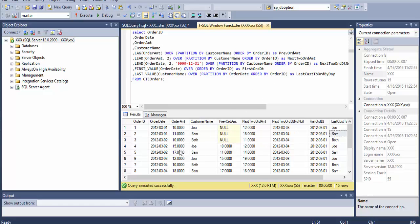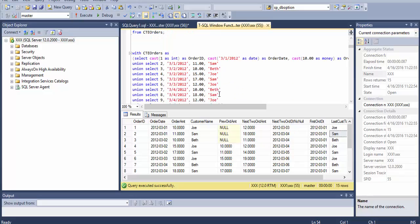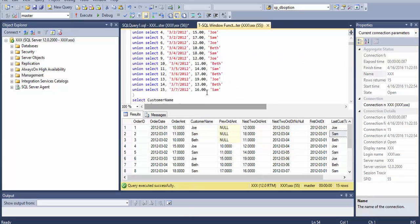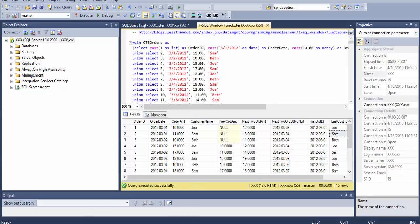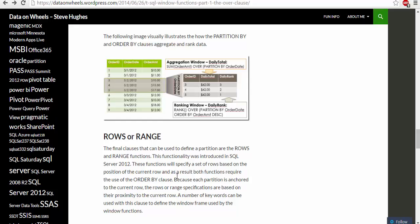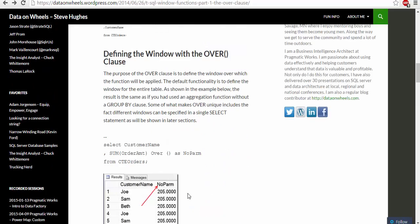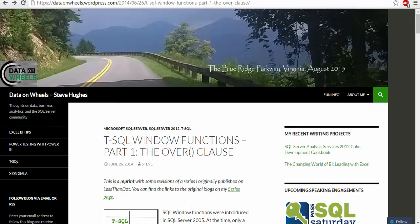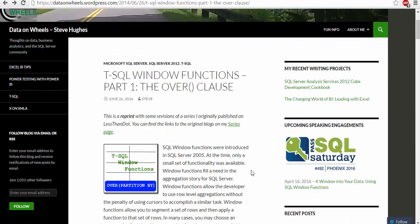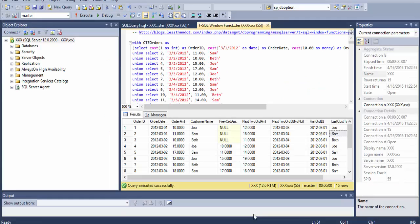So that was about the different OVER clauses which is a windowing function.